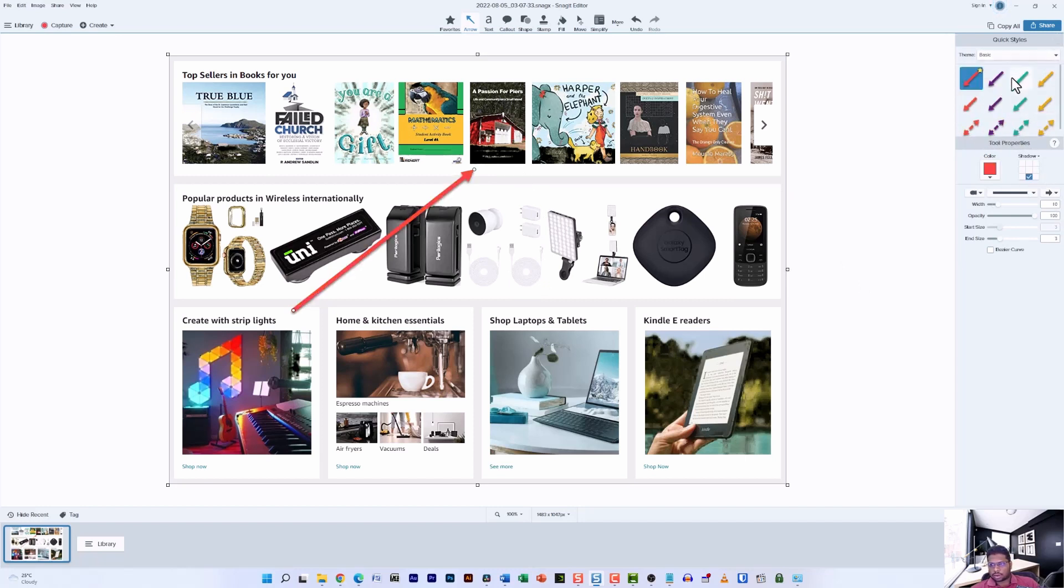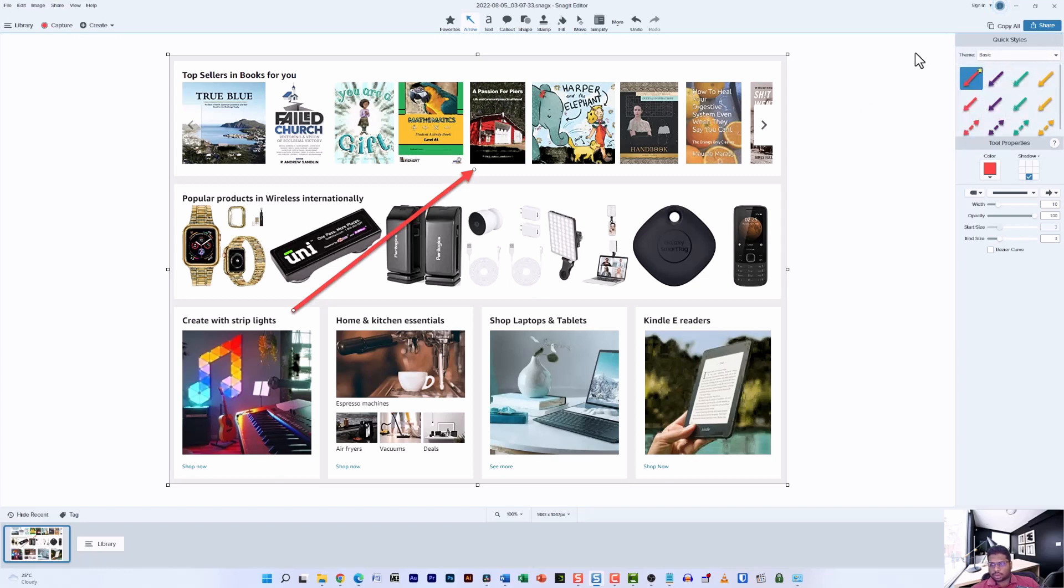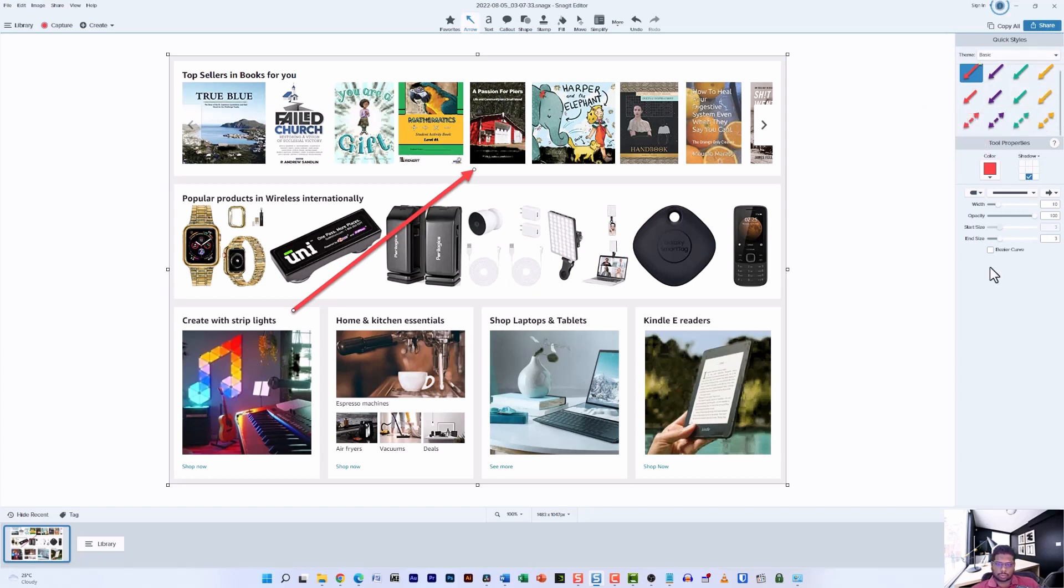There are other arrows that you can play around with, so if you want to give it a test drive, make sure to check all the arrows and see which one suits the purpose. Now the next option